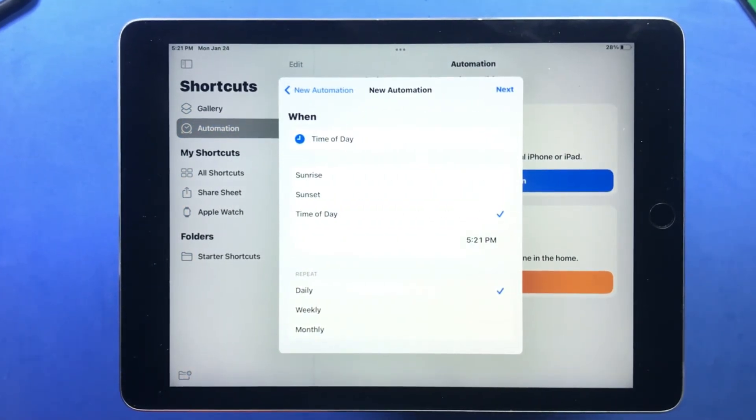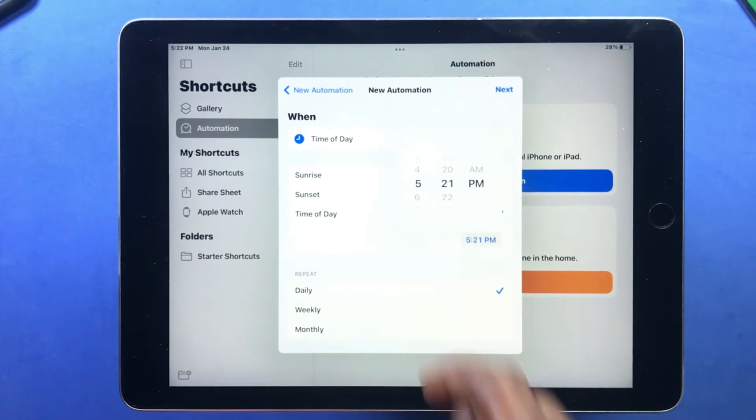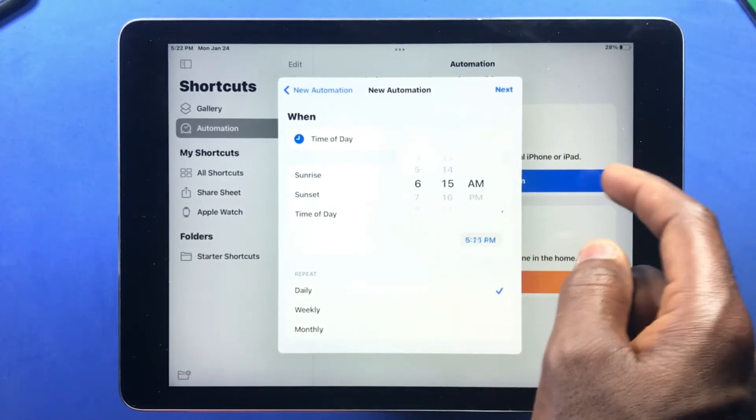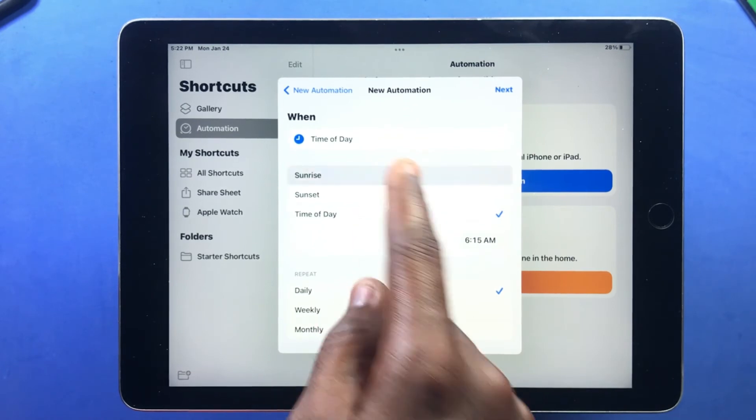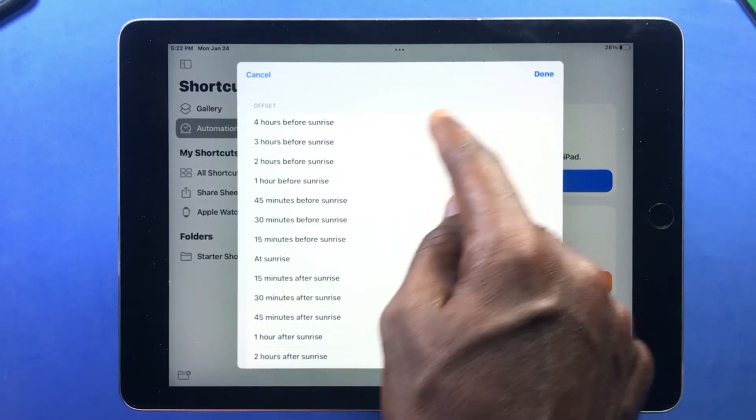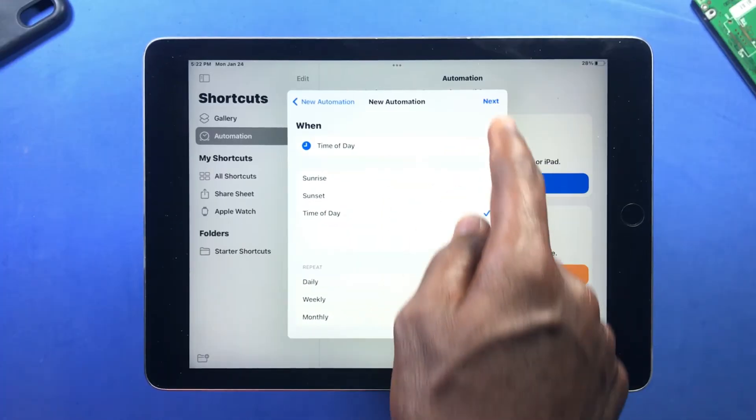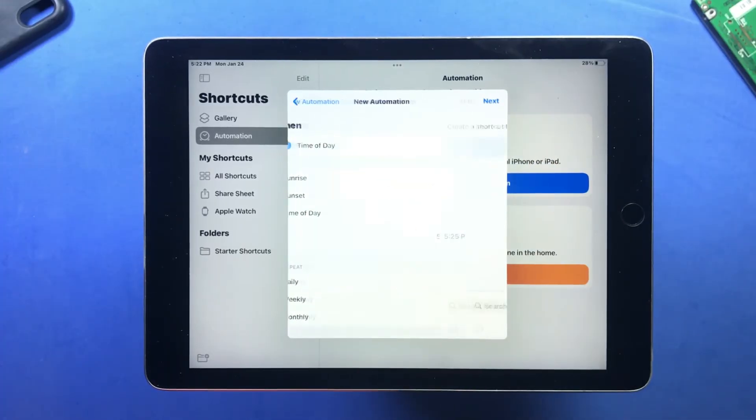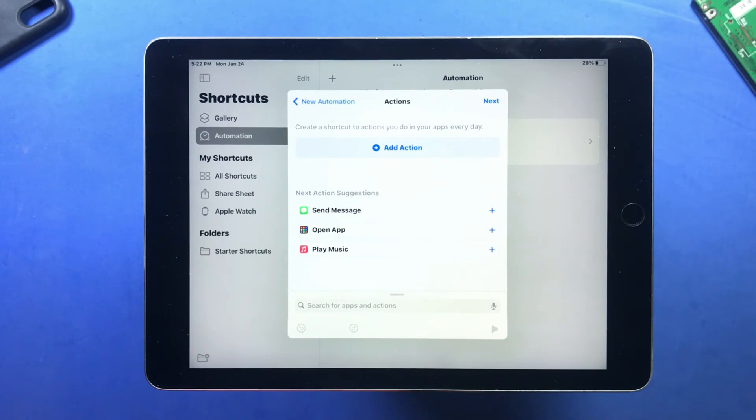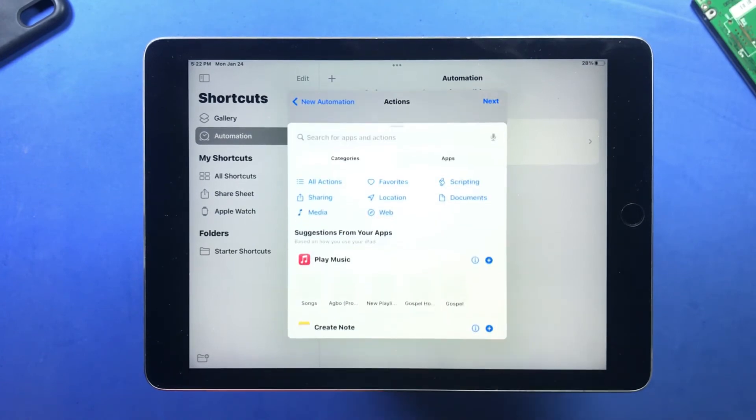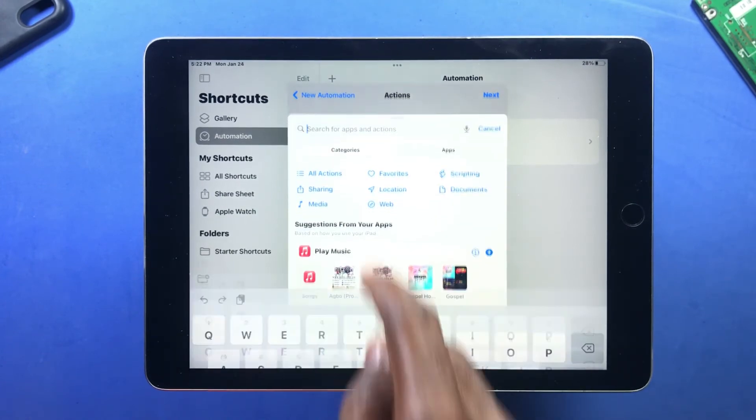You select Time of Day, you choose your preferred time, now you select Add Action, then inside the search bar here you search for Send Message.